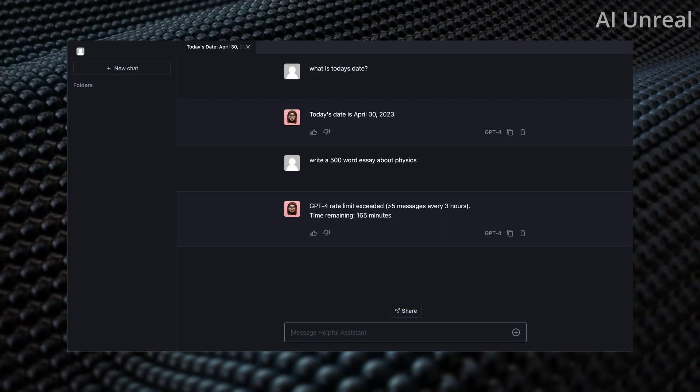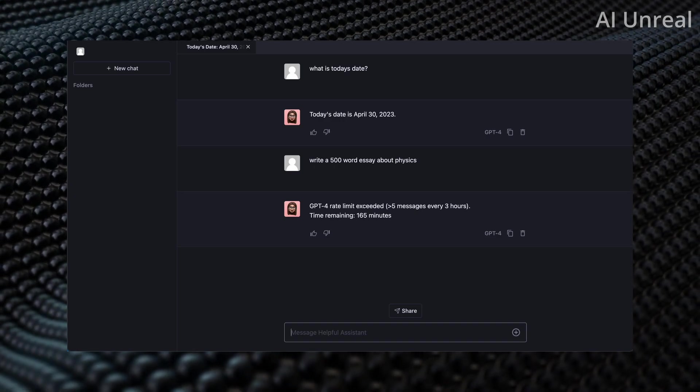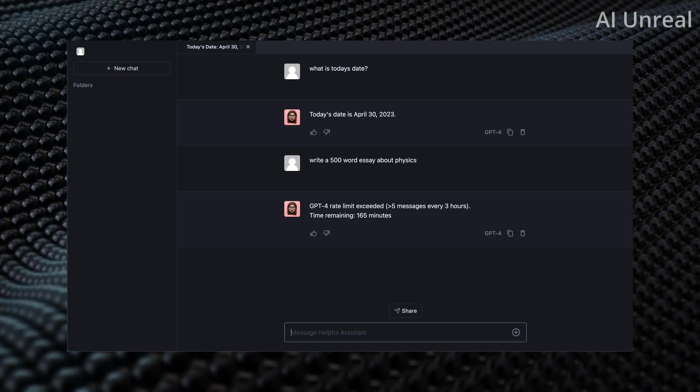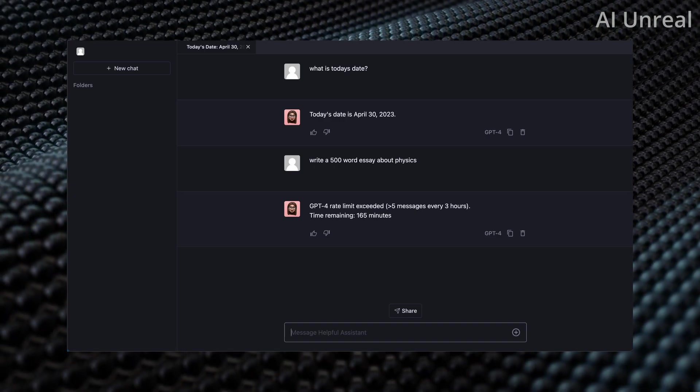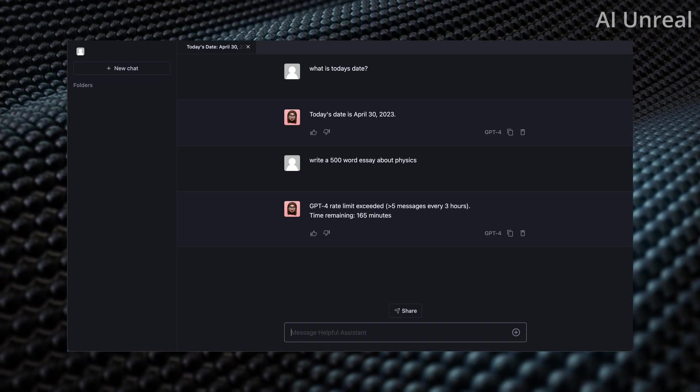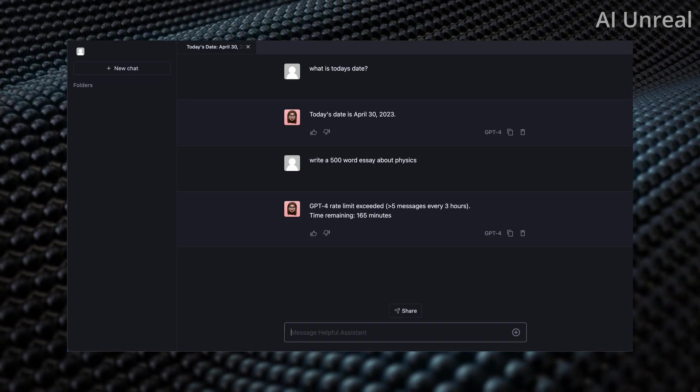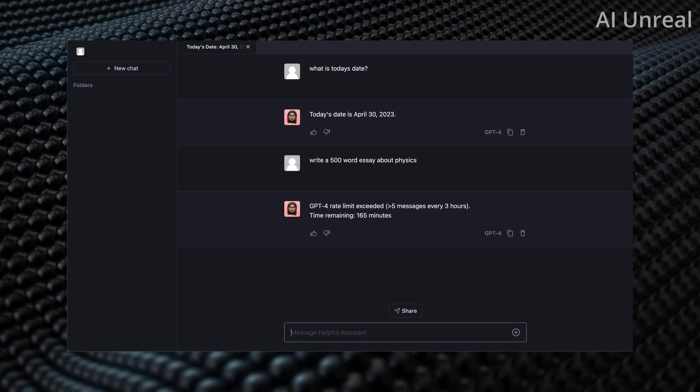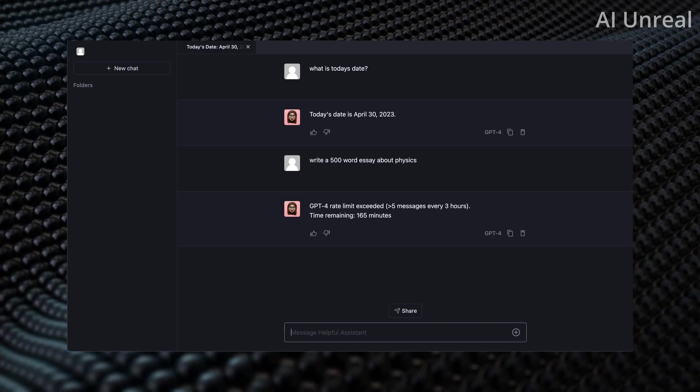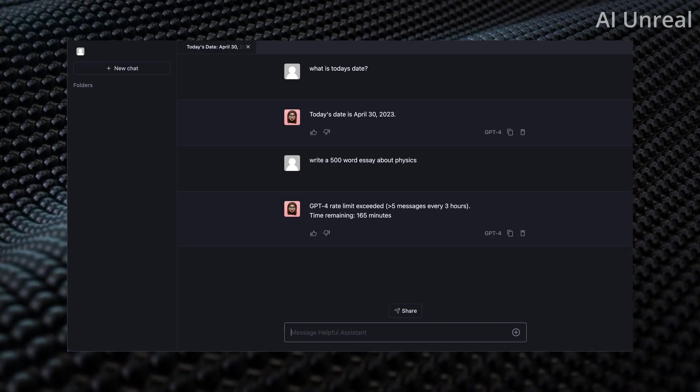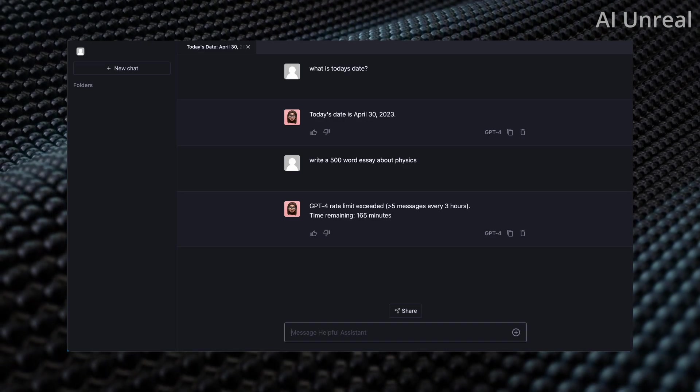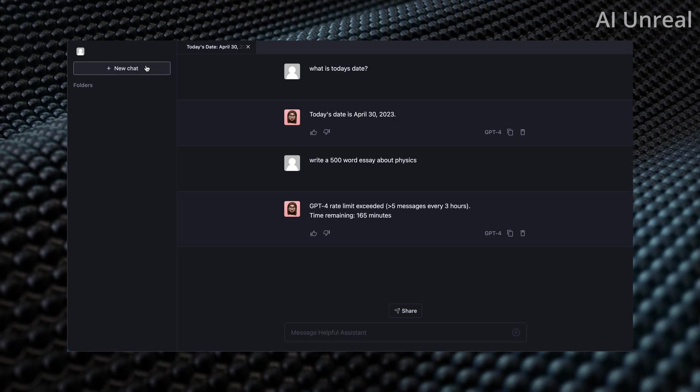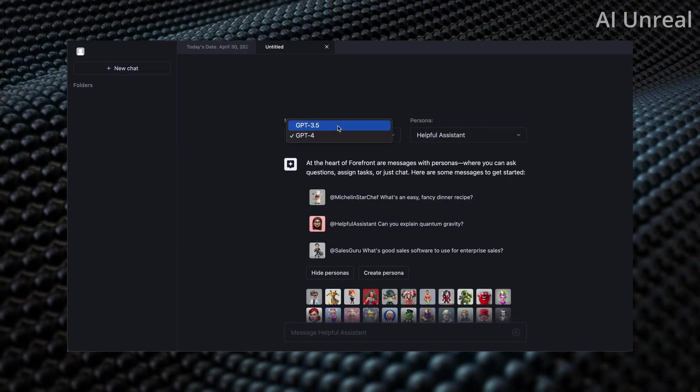You're probably wondering what is the point if you only get five messages per every three hours. Well, that's the thing - it's free. So you can't be expecting too much. However, if you know exactly what you need to ask it, you can definitely ask it within those five messages and that would save you the monthly cost of original GPT-4.